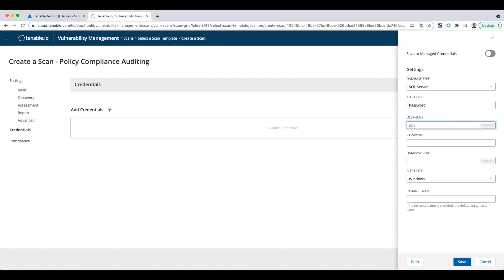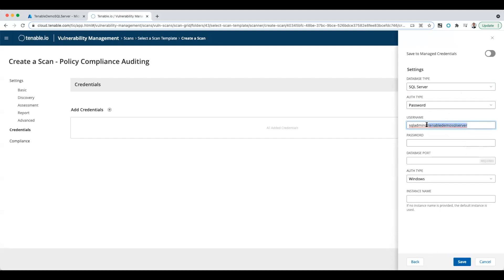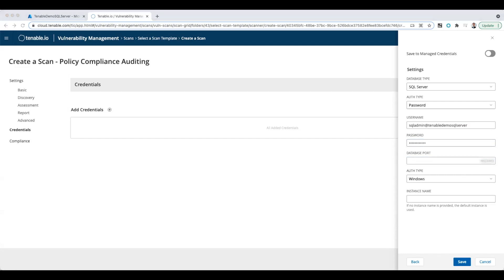Now in this case, the user is SQL admin, but I have to also add the @ symbol and then the hostname of the SQL server. If I don't have that hostname in there as well, and that @ symbol, it's not going to work. Now I also have to add in my super secret password and the database port, which by default is 1433.